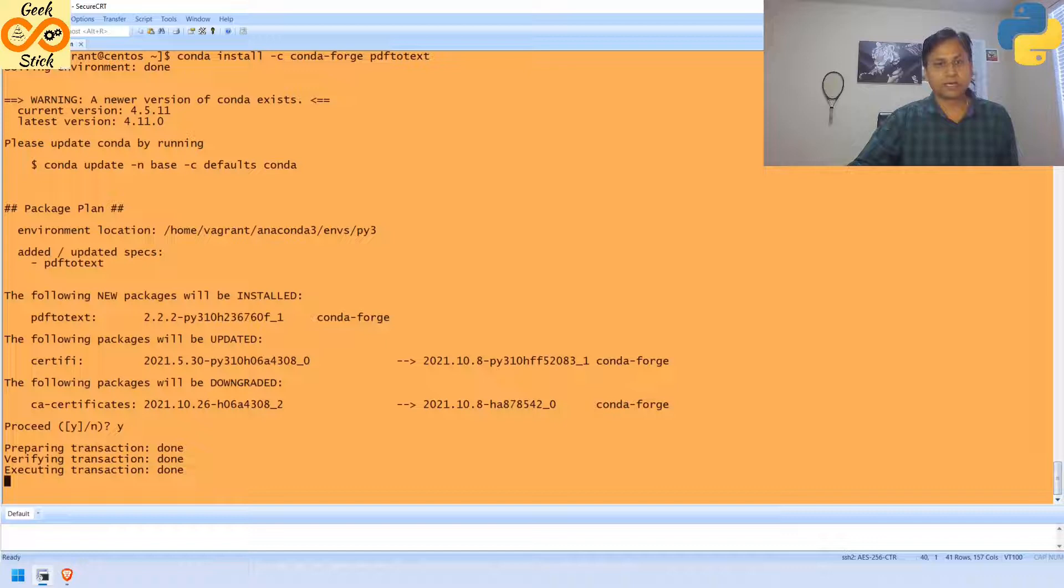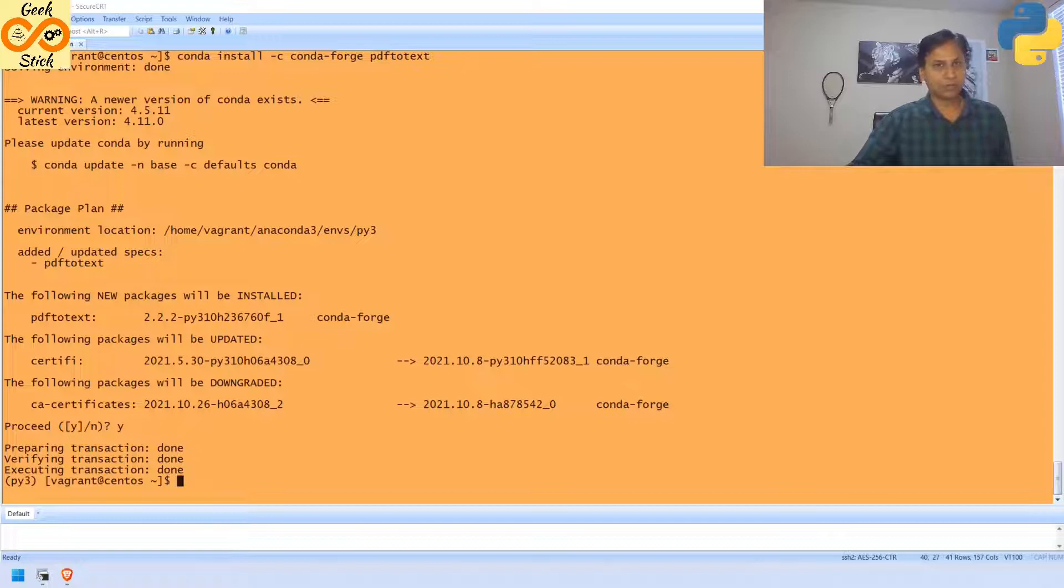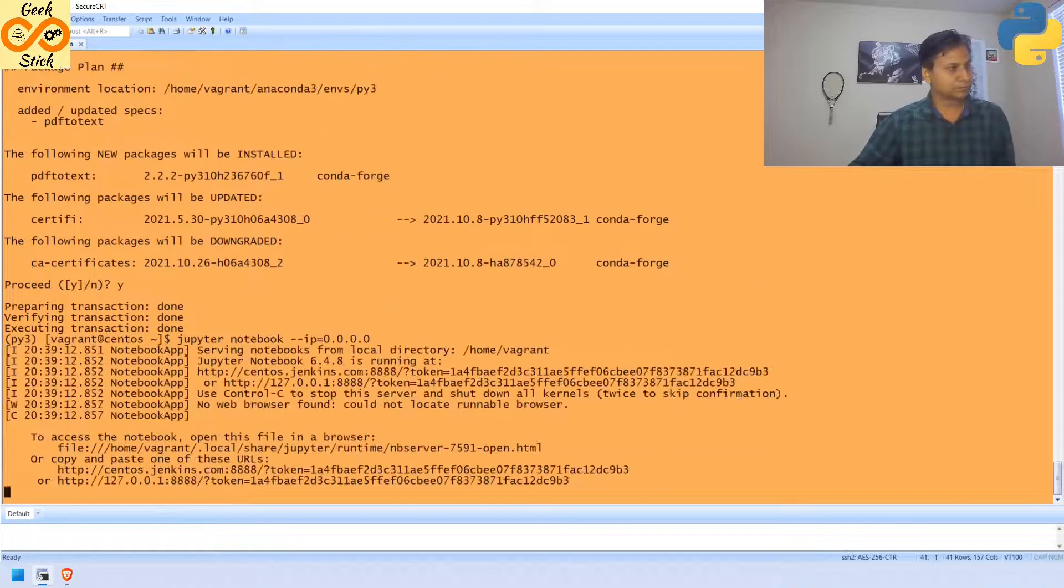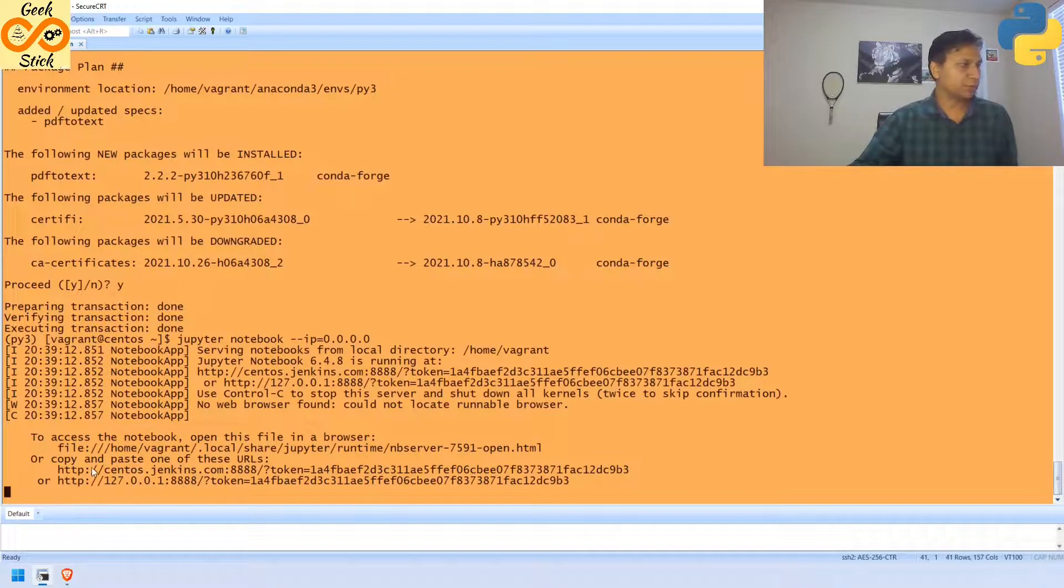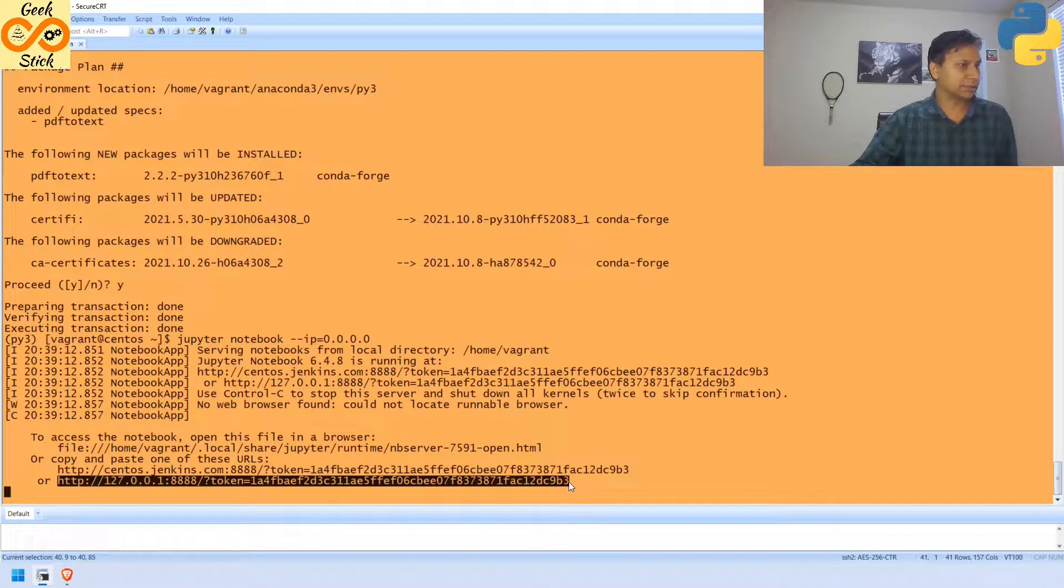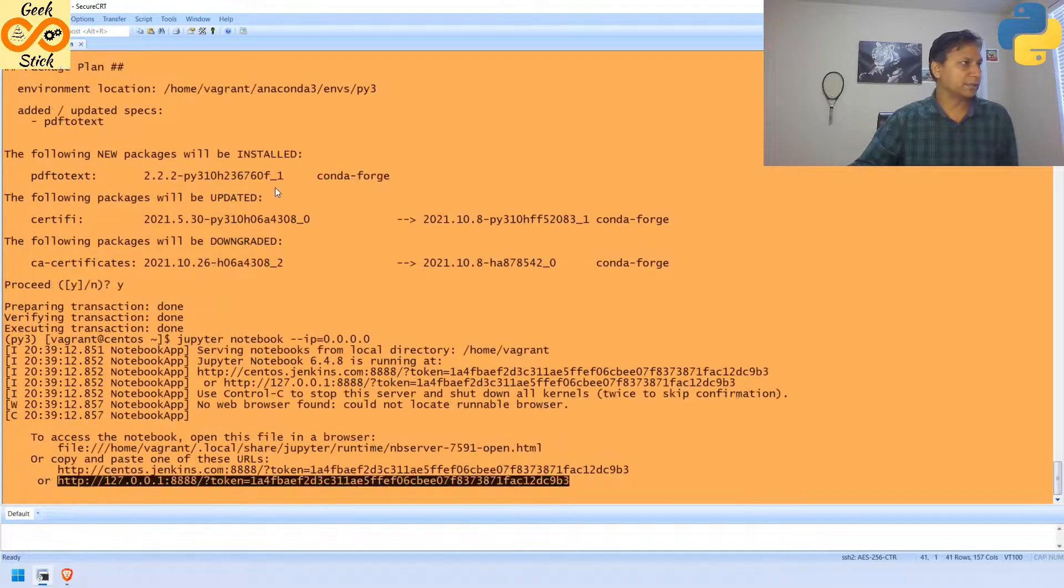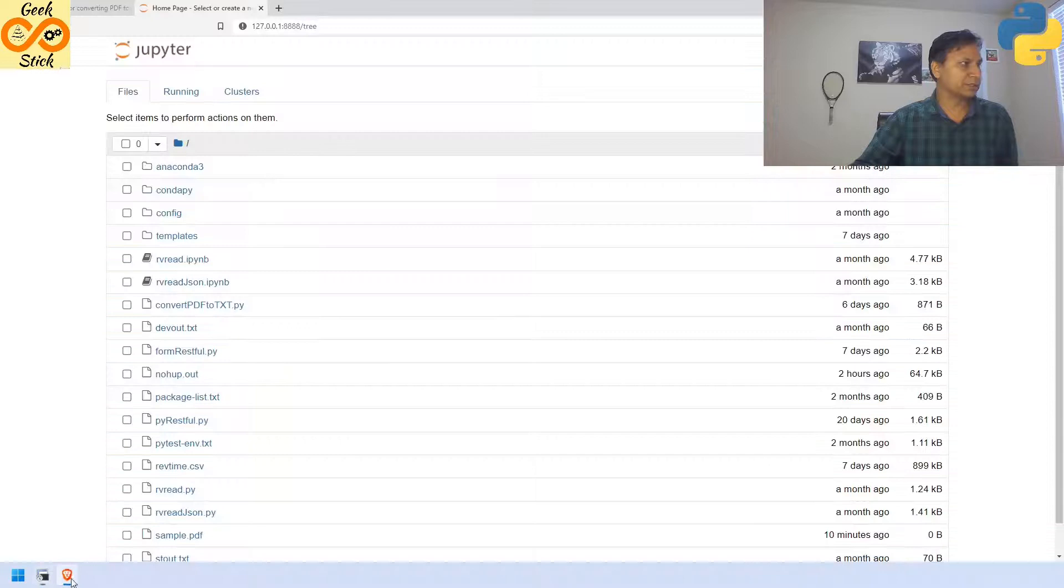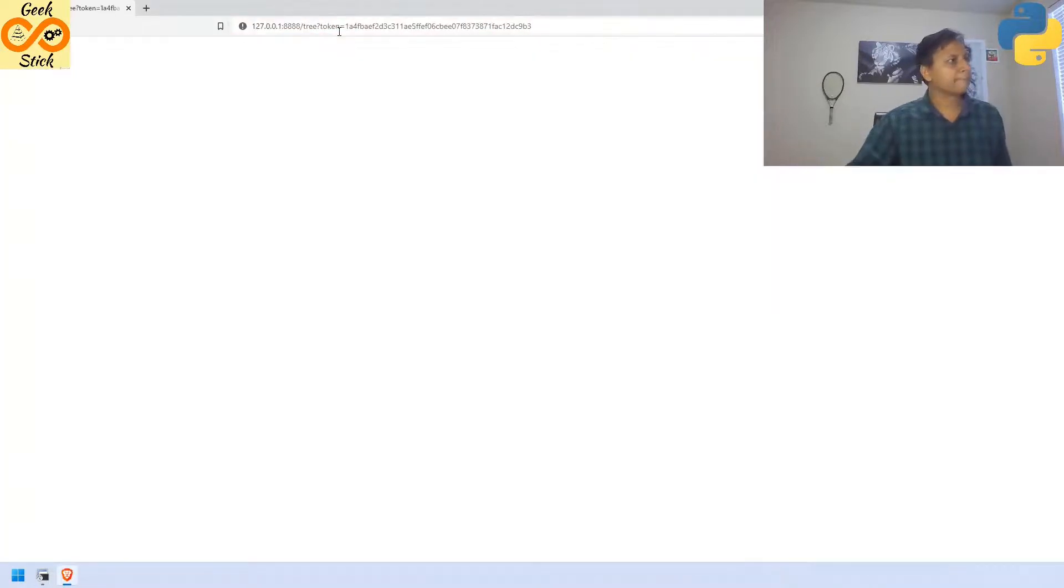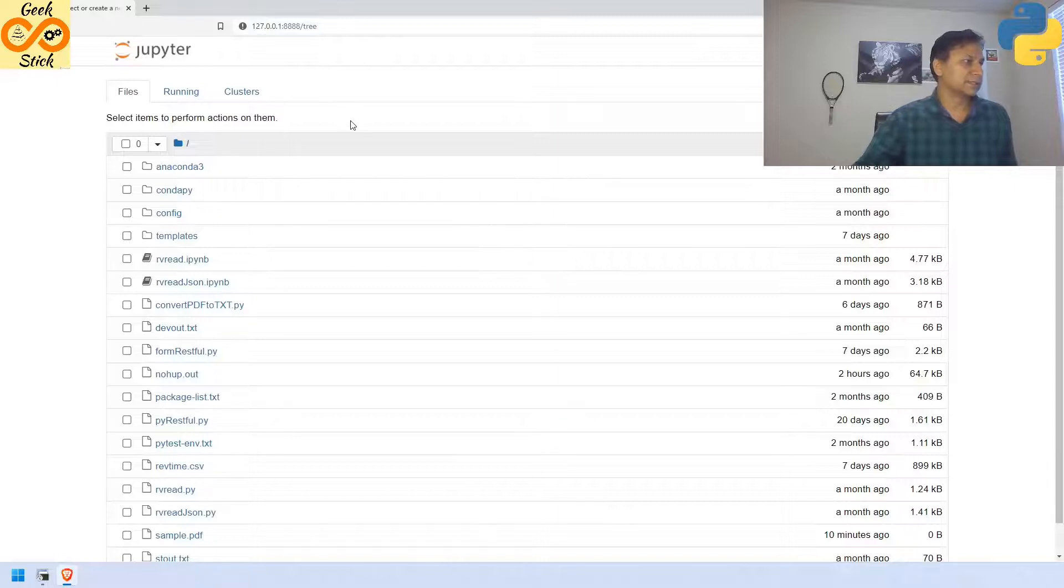Then, what I am going to do, I will start my Jupyter Notebook over here. Yes, Jupyter Notebook is started. After installing it, the pdf to text, I am going to start this Jupyter Notebook. Yes, it started.